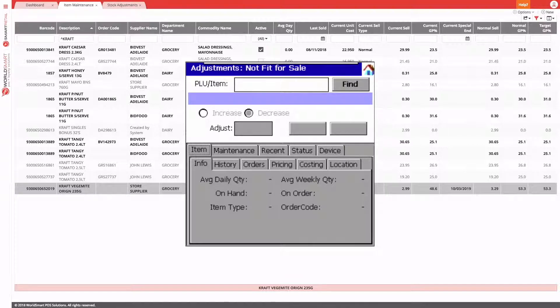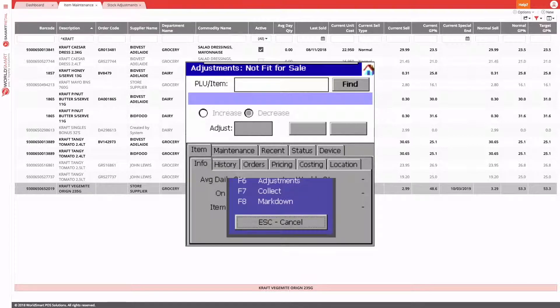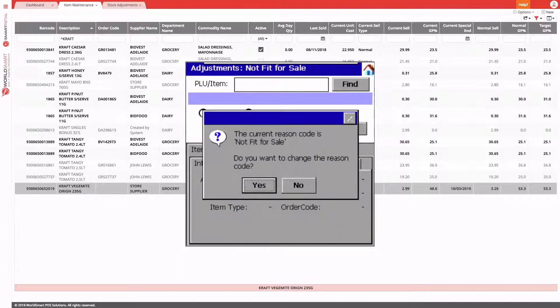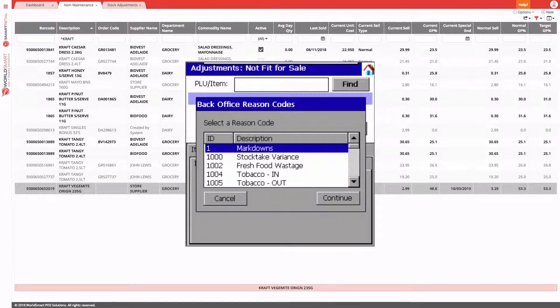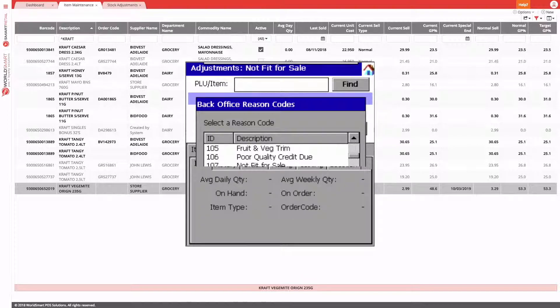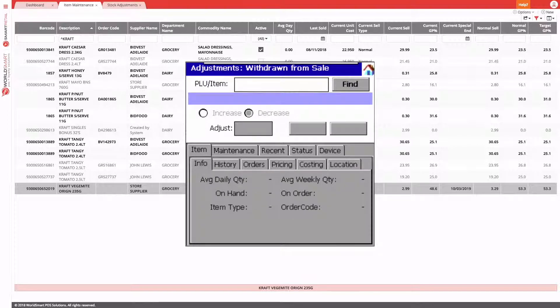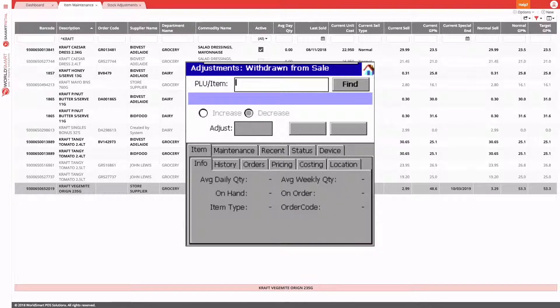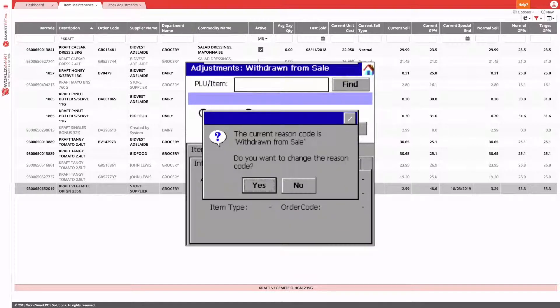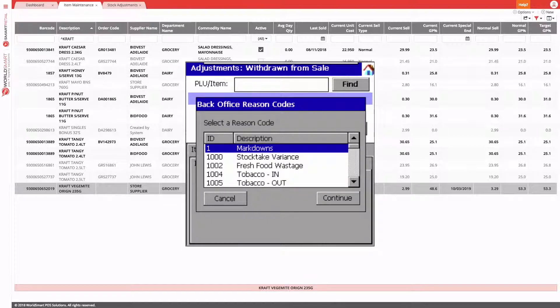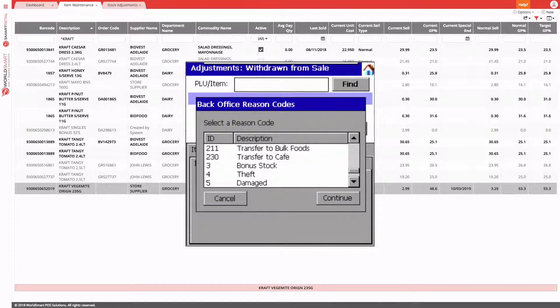If you do need to change the reason code, you can. You just press the F10 key to see the list of applications, and if you press F6 again, you get the option to choose a different reason code. Alternatively, you can just press F6 if you remember the application shortcut, and then again choose a different reason code.